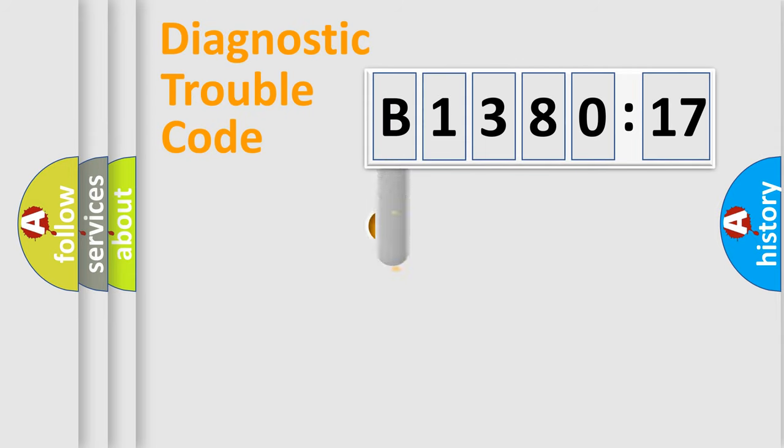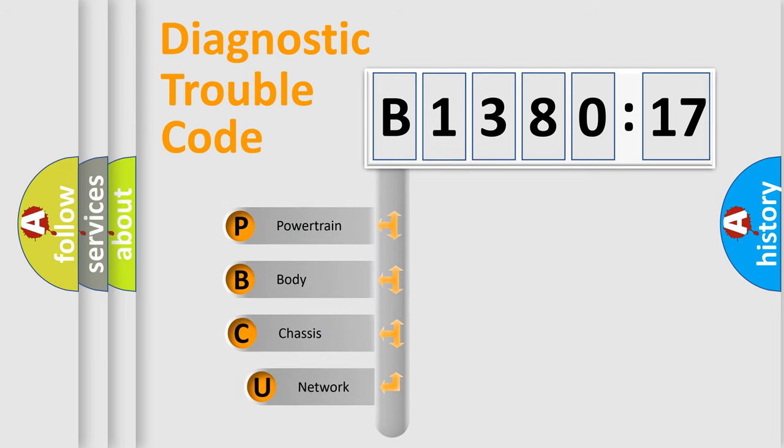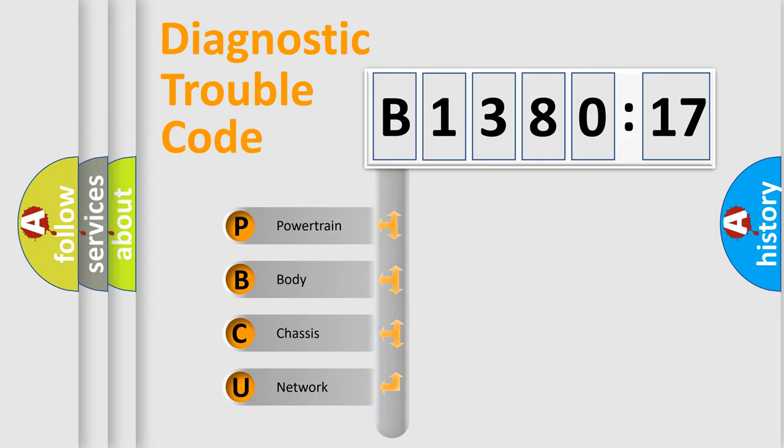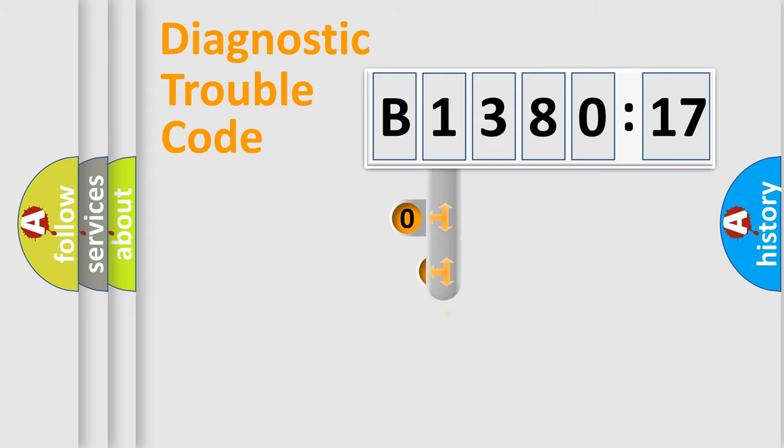First, let's look at the history of diagnostic fault code composition according to the OBD2 protocol, which is unified for all automakers since 2000. We divide the electric system of automobile into four basic units: Powertrain, Body, Chassis, and Network.